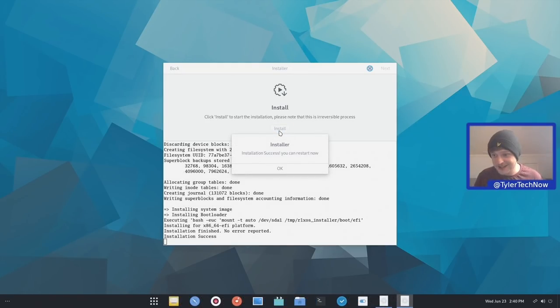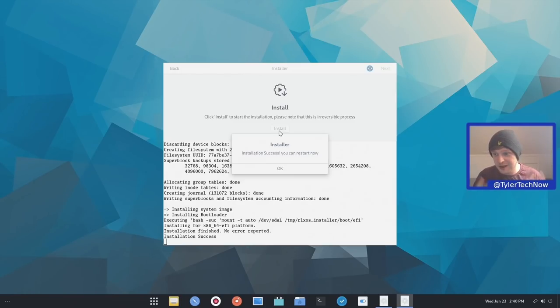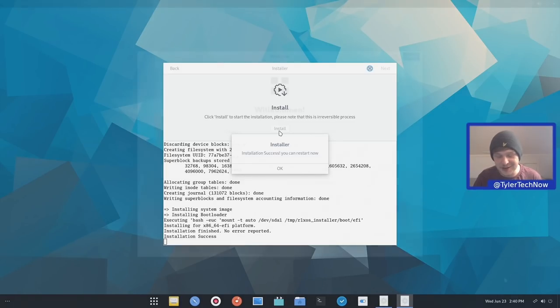Right, that was insanely fast. Perhaps the fastest installation I've seen of a Linux distribution. Pretty much under a minute there. So let's reboot and check out our freshly installed RLXOS.